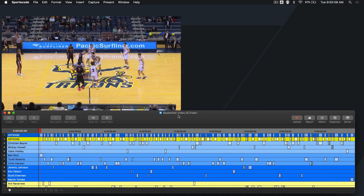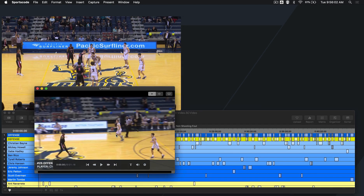To watch instances from your timeline, simply select the instances you want to watch. To view a specific instance, double-click the instance on your timeline.